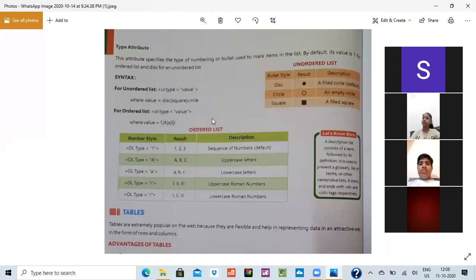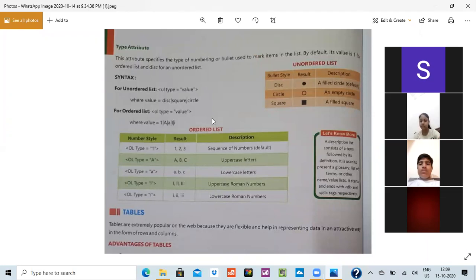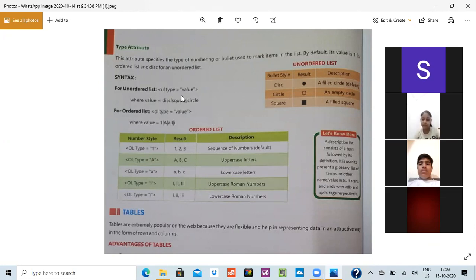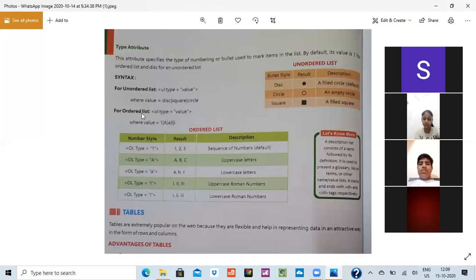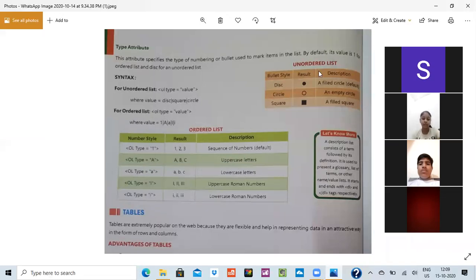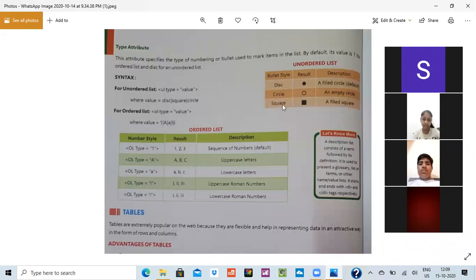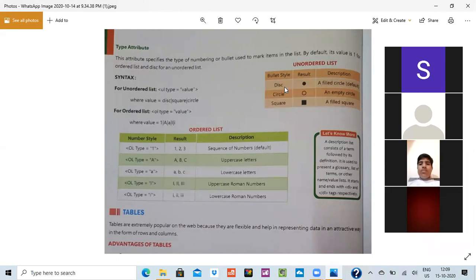For example, like you are having a syntax of starting a sentence that sentence should always begin with a capital letter and it should end with a full stop. So what is the syntax for ordered list that you have to type UL type and you have to write the value which you are writing. Similarly, for unordered list, you have to write OL and you have to write the value also. Here they are showing the result. For example, unordered list was there: disk, circle and square. This was the result. But when we put it in an ordered list, it would be changed.